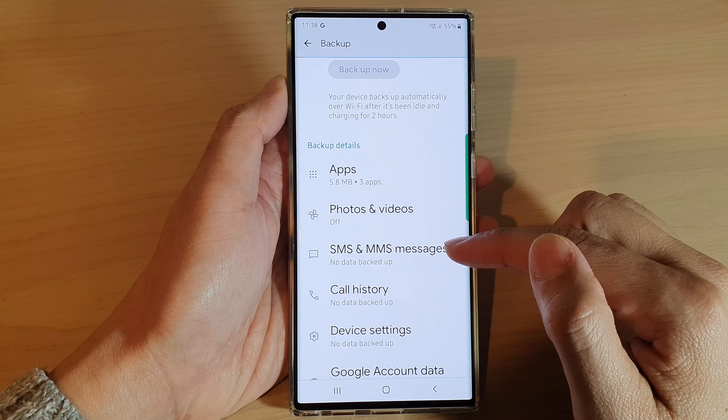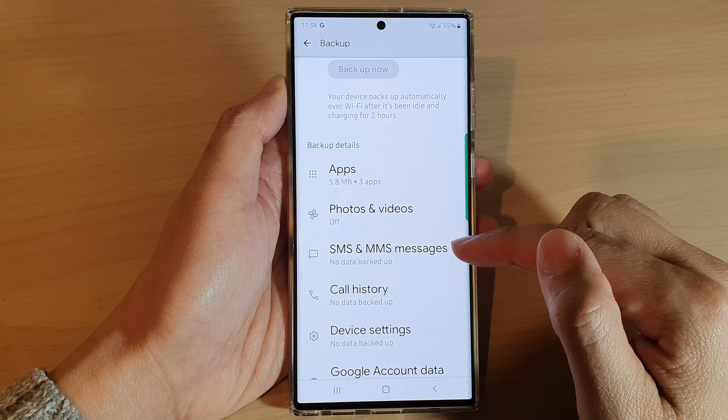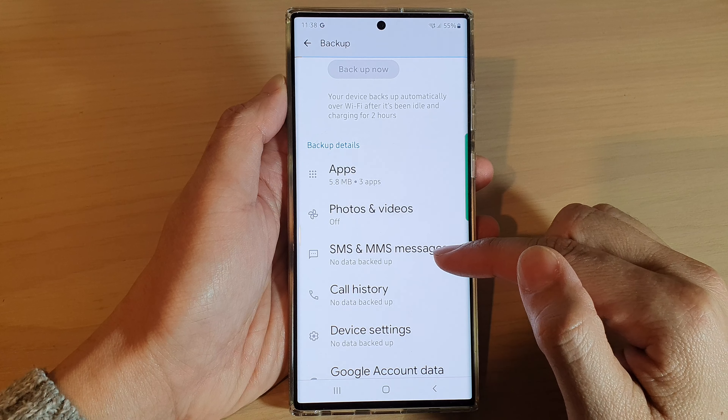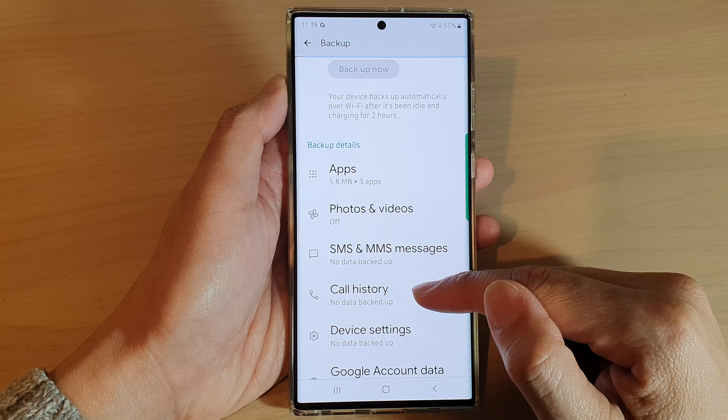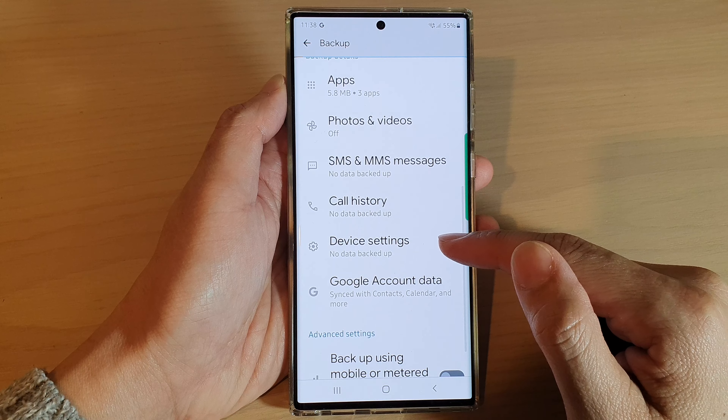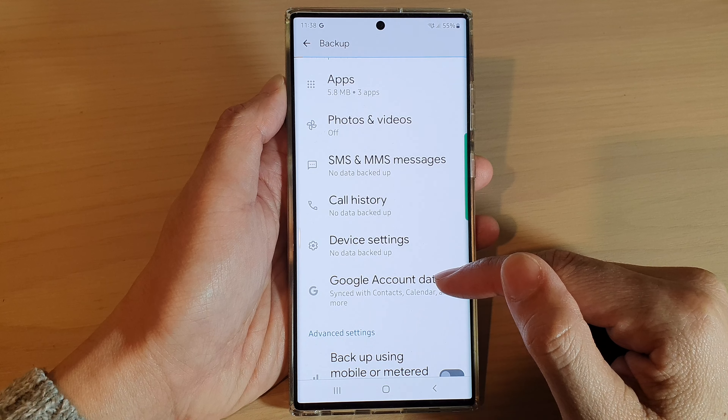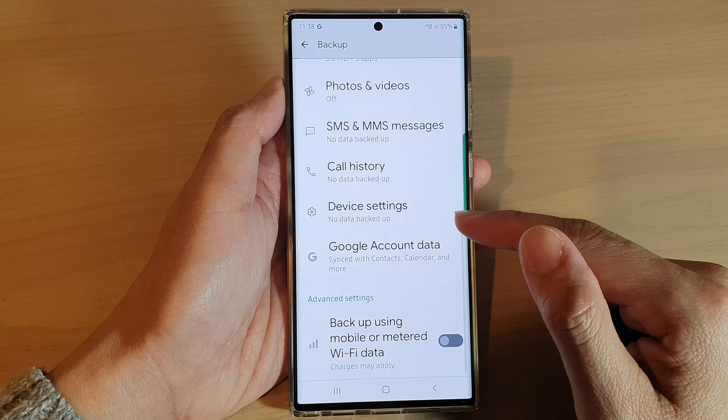SMS and MMS messages can also be backed up, as well as call history, device settings, and Google account data.